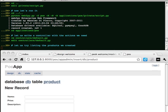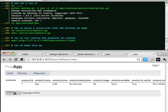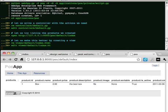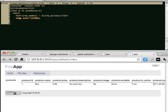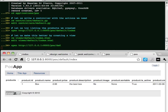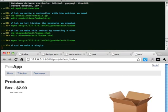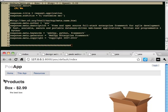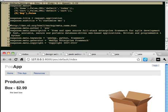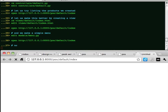Let us try listing the products we created. Let us make this better by creating the view. And we make a simple menu.